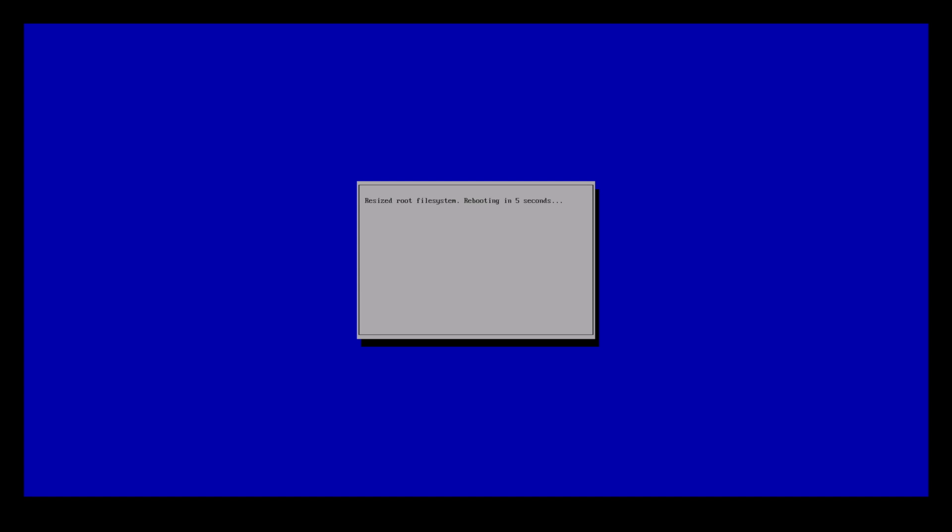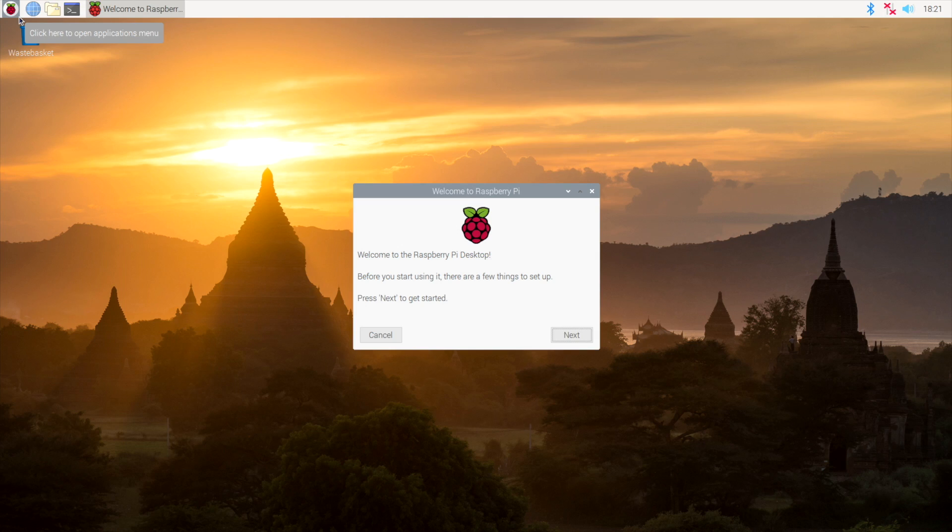On the very first boot, Raspbian is going to automatically expand the file system on the SD card so we could use the full capacity. It's going to automatically reboot and bring us to the Raspbian desktop. And after a few seconds, you'll be presented with the desktop and the setup wizard.